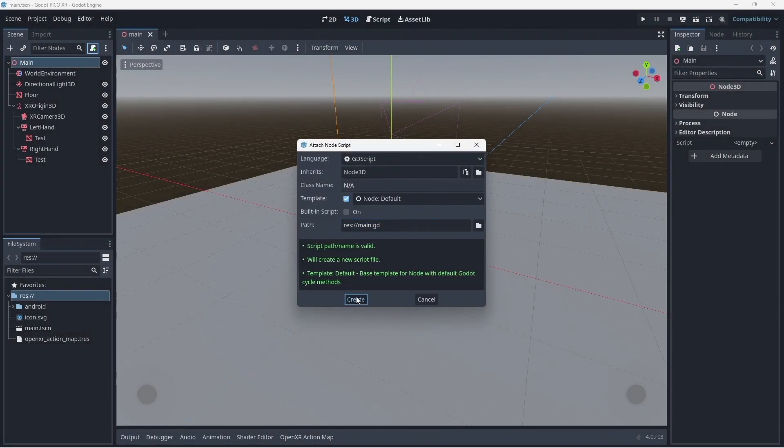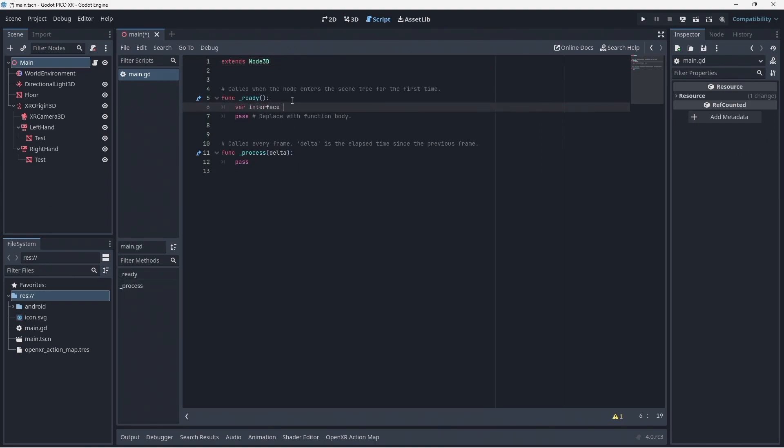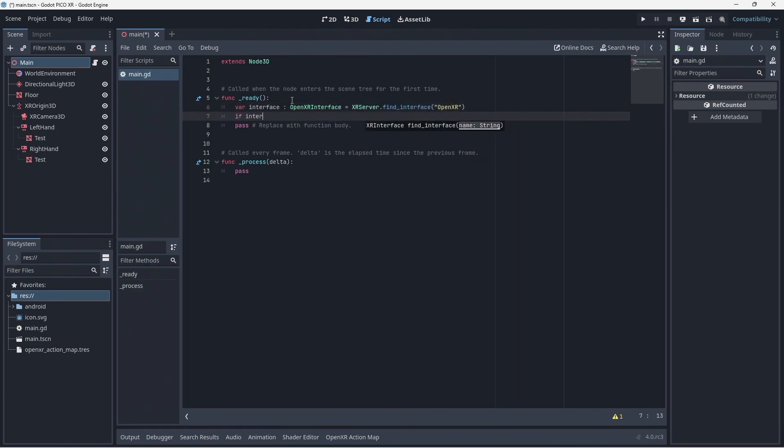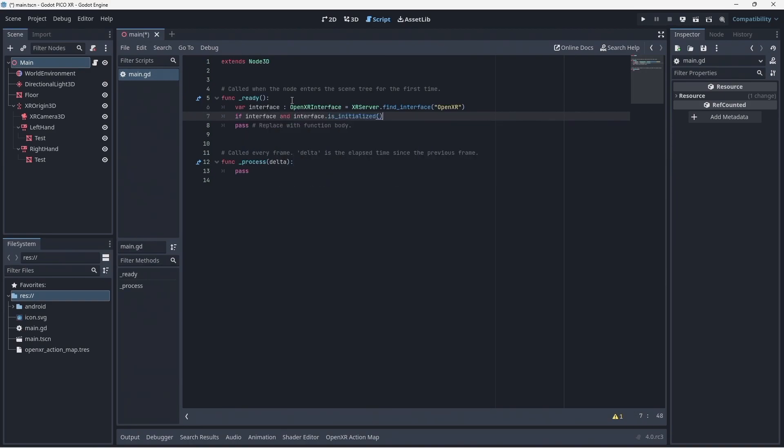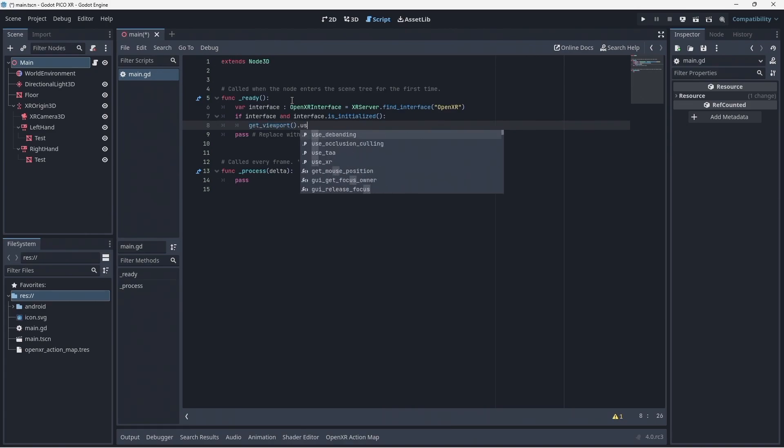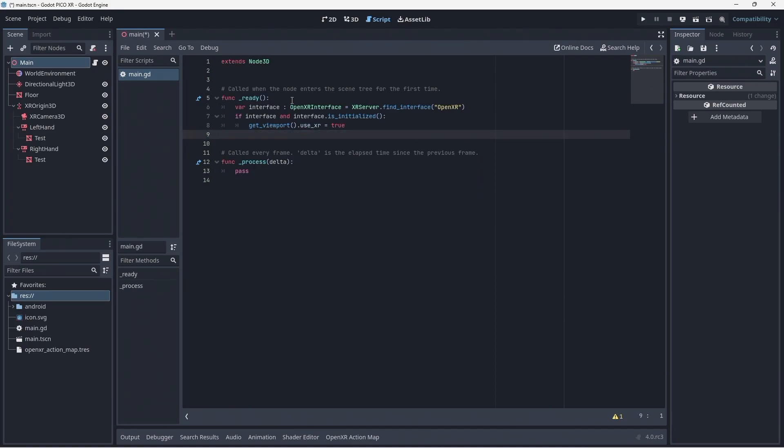Once we started we can create a script on our main node. First we use the XR server to find our OpenXR interface. Then we check if this was found and if this was initialized. If so we get our viewport and set useXR to true. This will ensure that we see our game inside of the headset.